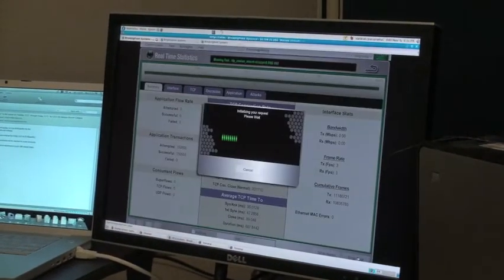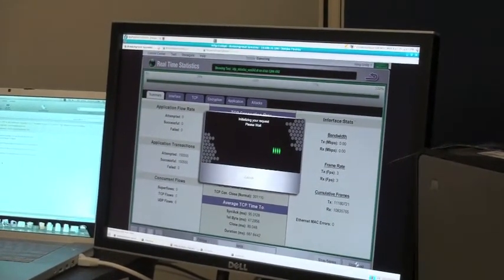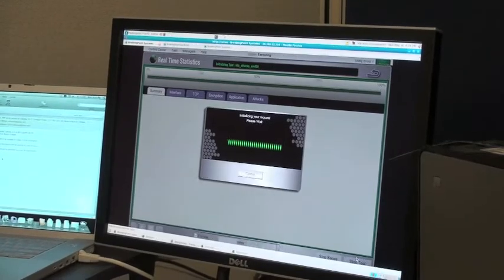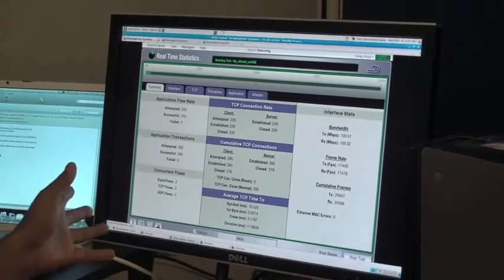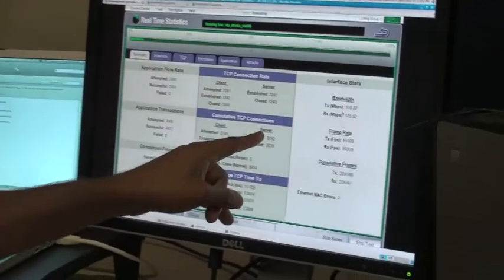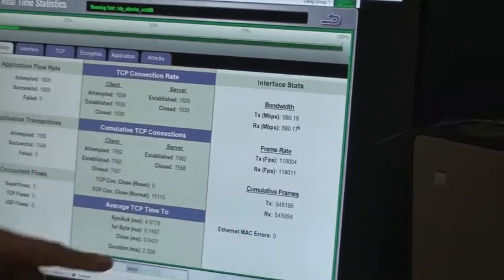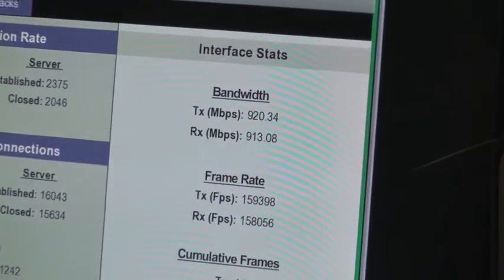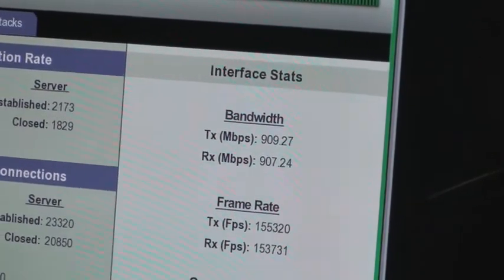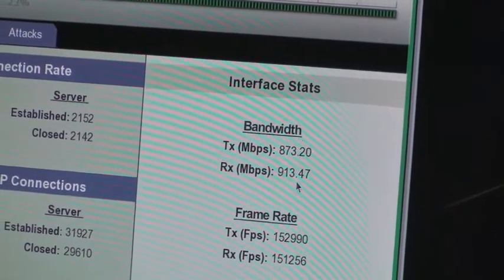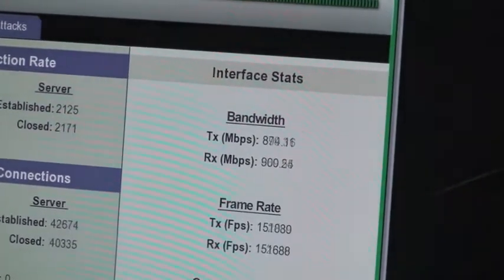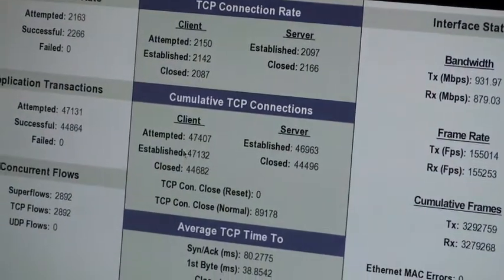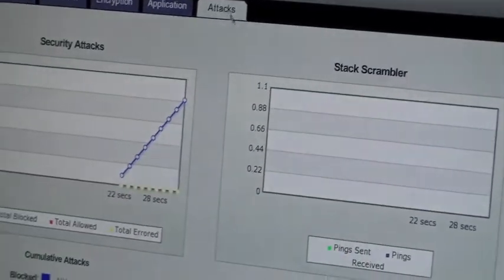We're ramping up. The important part to see is the throughput in megabits per second - how many megabits we send and receive. We also want to keep an eye on the TCP connections. We're establishing everything we attempt and not dropping anything. We're seeing about 930 megabits per second, which is pretty good. The established and attempted TCP connections match.